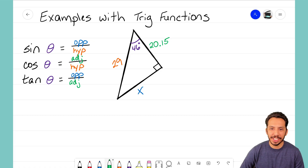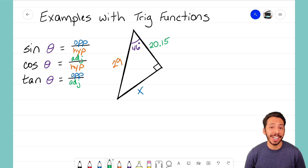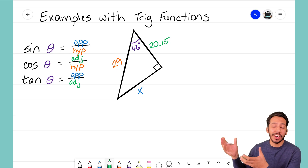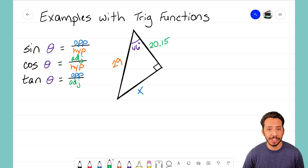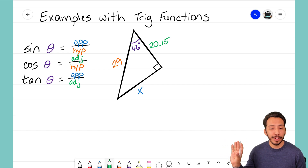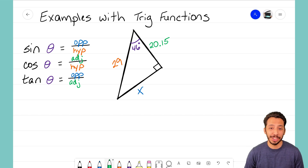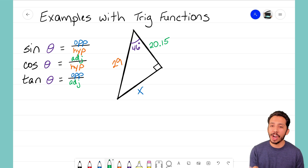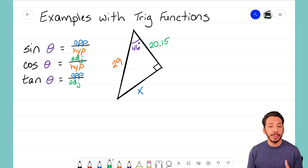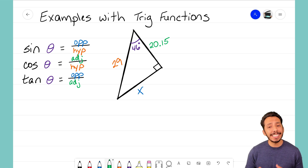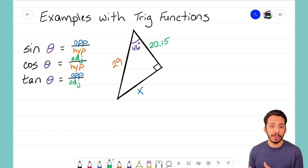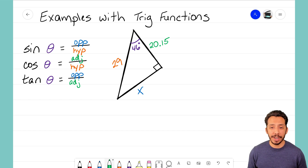Hey everyone, it's the Math Magician, and in this video we're going to take a look at how we can solve for an unknown side in a right triangle using our trig functions. Remember, we introduced those three trig functions in the previous video — sine, cosine, and tangent. When using a right triangle, we always have a reference angle that we're looking at — an angle that's not the right angle but whose value we know.